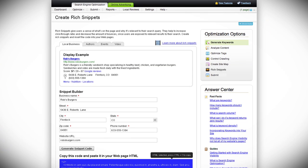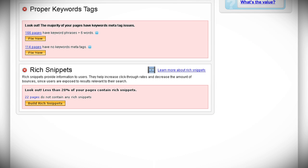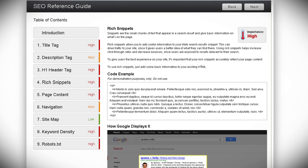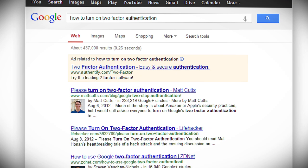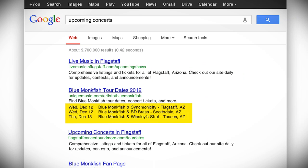Search Engine Visibility makes it easy to generate your rich snippet markup, so all you have to do is insert it into the HTML code on your pages. Search Engine Visibility even scans your site to check which pages include rich snippets. A rich snippet is a standardized way of marking up content so the search engine can easily understand, classify, and display it in the search results.